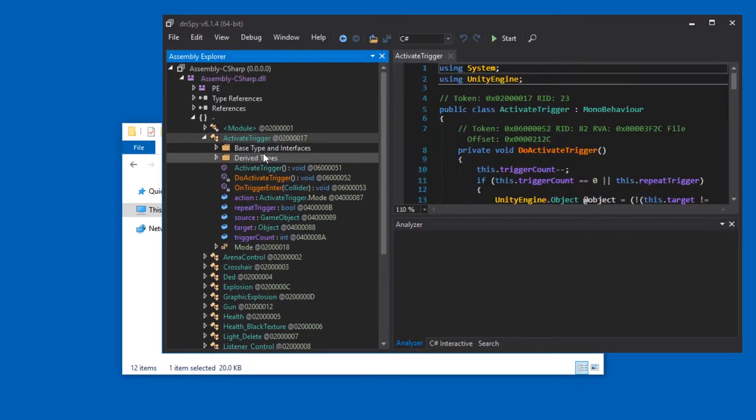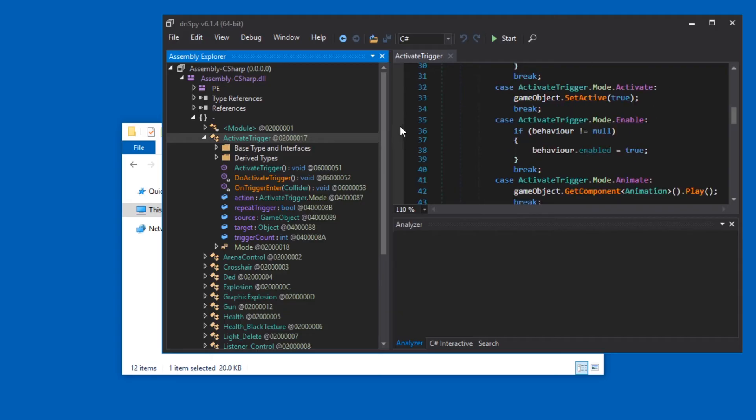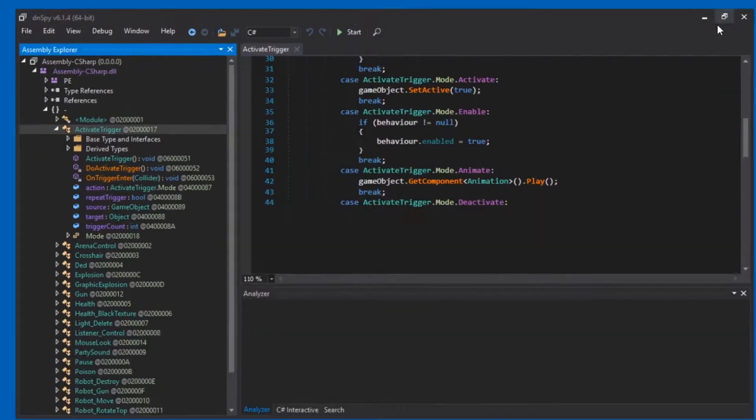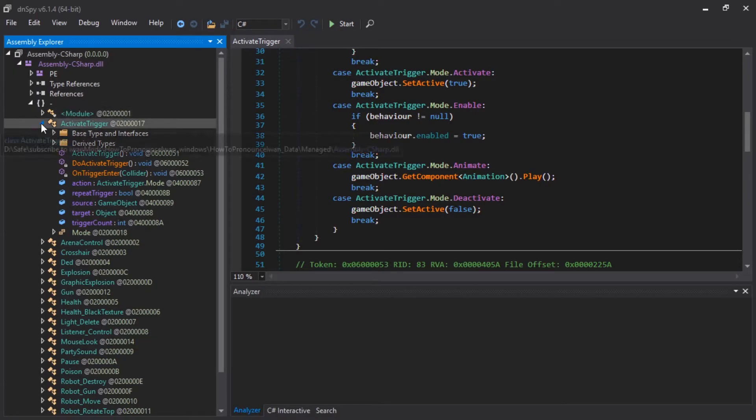And then in here, there should be stuff. And if you click stuff in here, there should be more code. Hopefully that works for you, because that's what you need to be able to mod this. If it doesn't work, then the game maybe was compiled with IL2CPP, in which case forget about it.